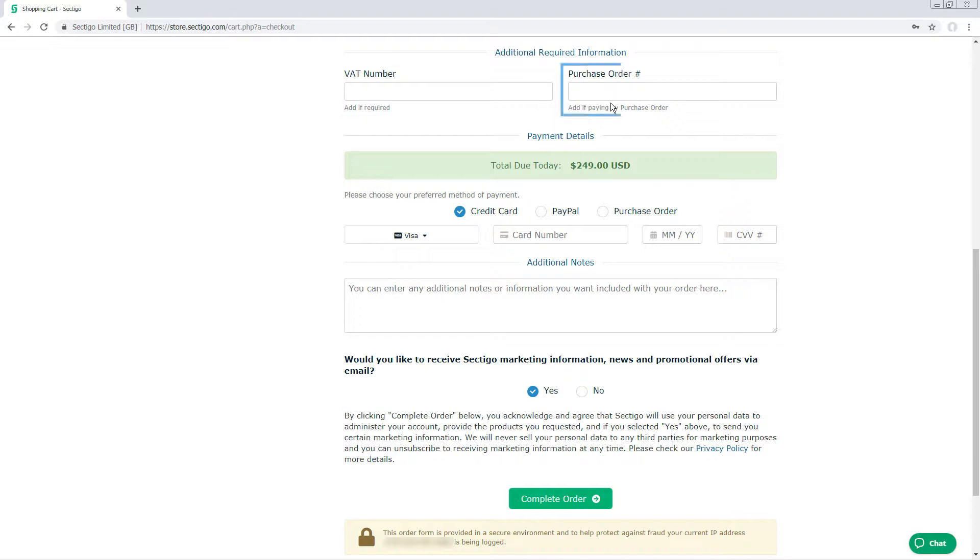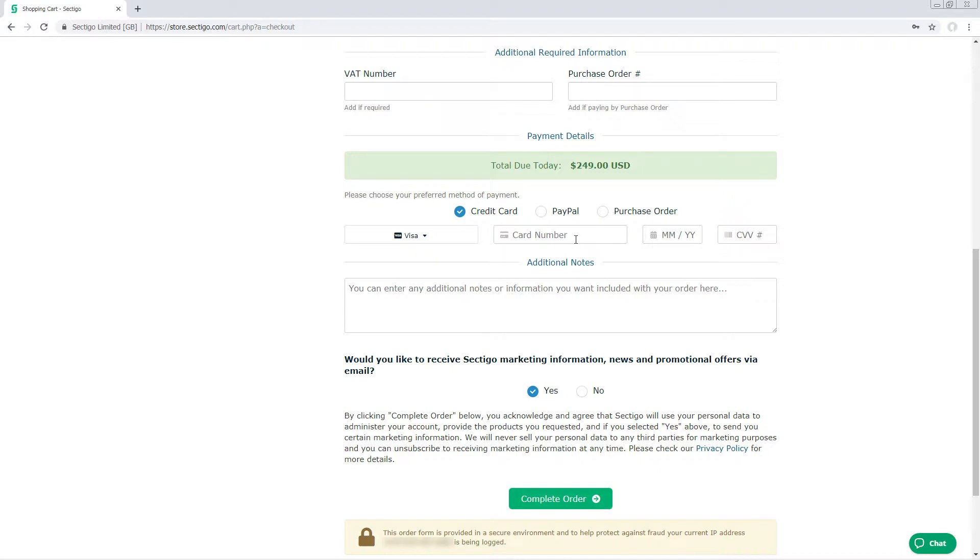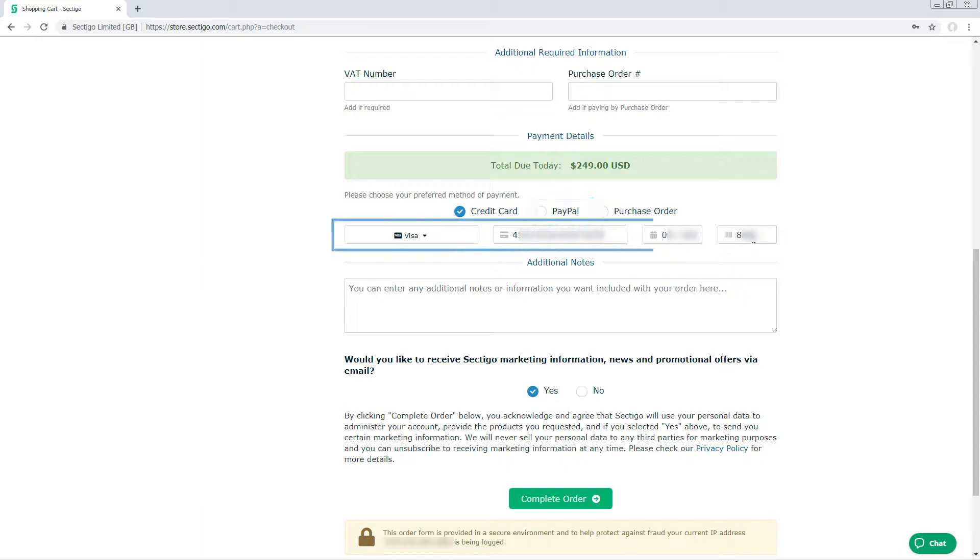If you are paying by purchase order, enter the PO number here. If you are not paying by purchase order, select Credit Card or PayPal, and then enter your payment details.